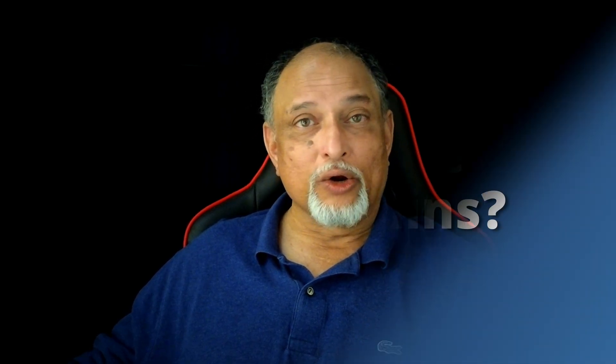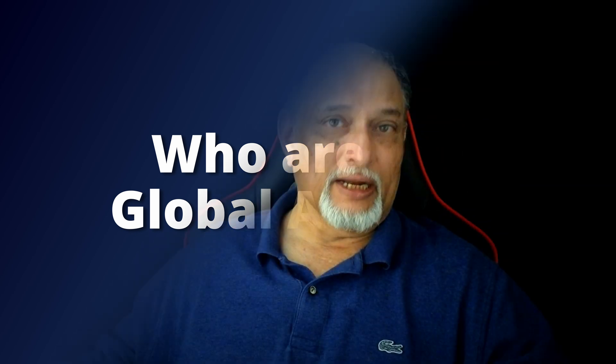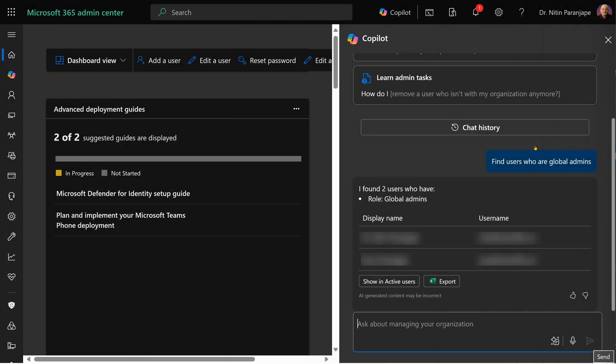It doesn't just give links. Here is a useful one. I want to know who are global admins. Now it gives me a list. But again, this list is in Copilot pane. What do I do with it? I will need to open them in proper admin center user list. No problem.